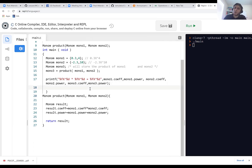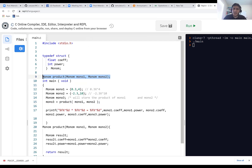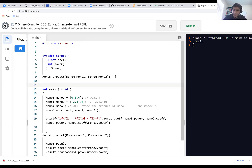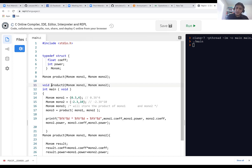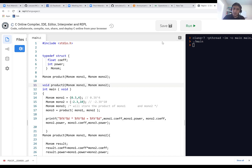If I want to modify an input structure in a function, I need to pass it by reference using a pointer. We said before that anything you want to pass by reference requires passing a pointer to it, because what you need is the address. So in a product_two function, I pass a pointer to mono1, and inside the function modify the members through that pointer.